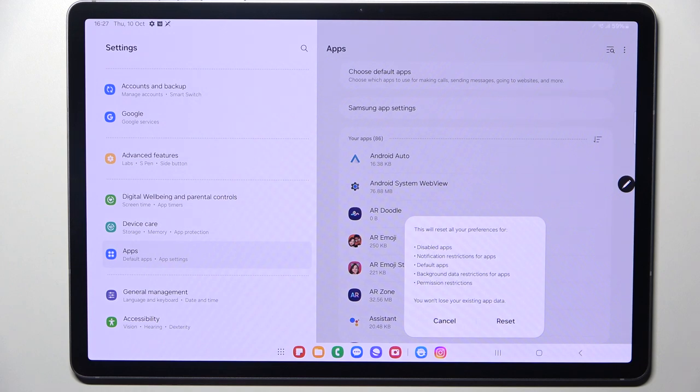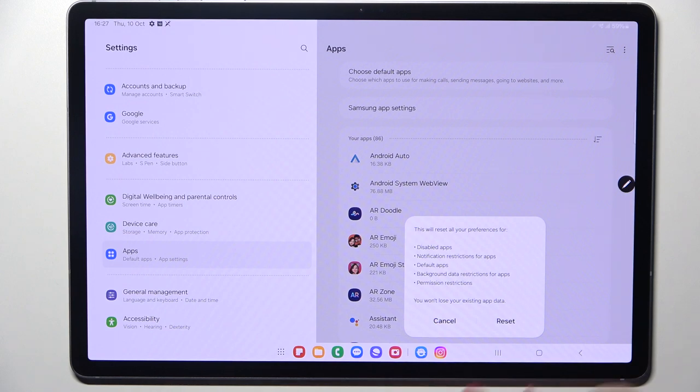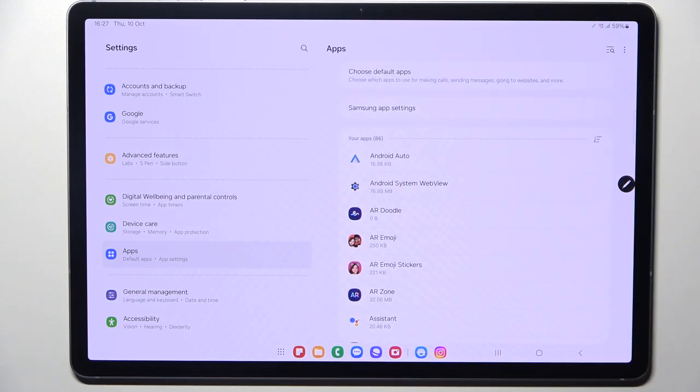Let's tap on it and here your device will inform you what it will actually reset - among others, notification restrictions for apps and background data restrictions for apps. No worries, you won't lose any app data, so simply tap reset and that's it.